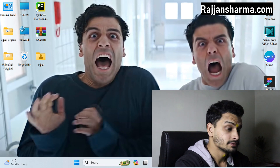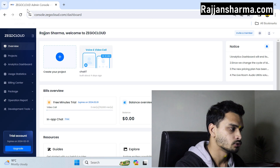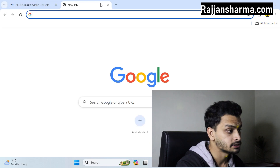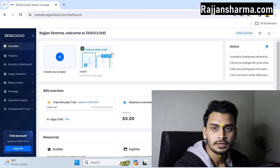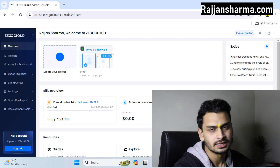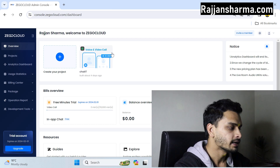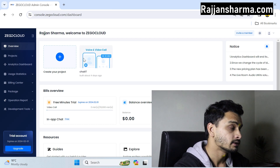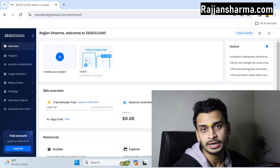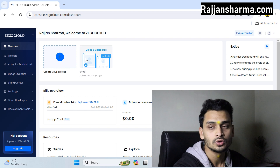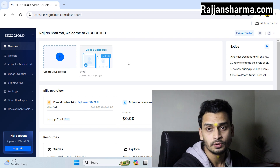First of all, open Google Chrome and search for zigocloud.com. You have to create an account there — that process is quite simple so I've skipped it. After creating your account, you have to create a project and when creating the project, select the option for voice call and video call.